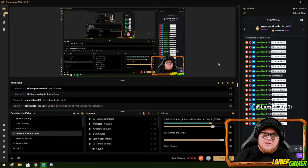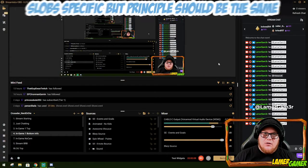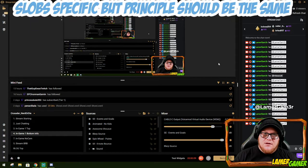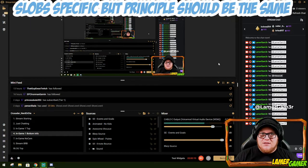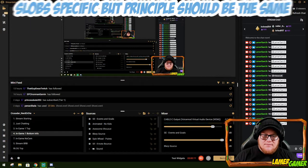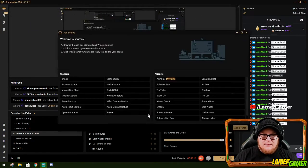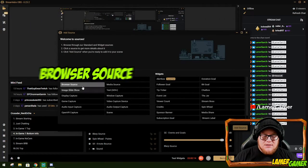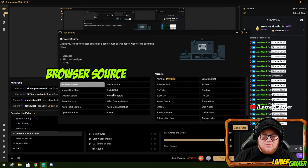So now I've copy and pasted the browser source URL from StreamElements. I now need to add it into my OBS. So I click the plus button here. I select browser source.